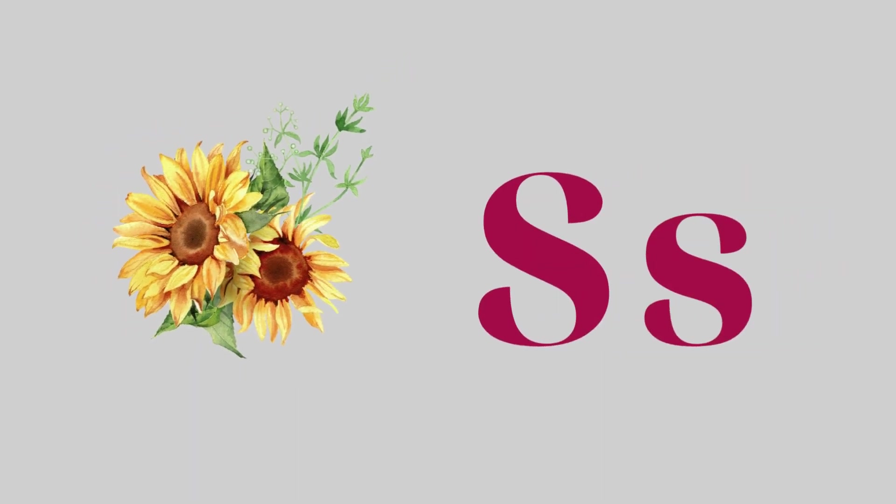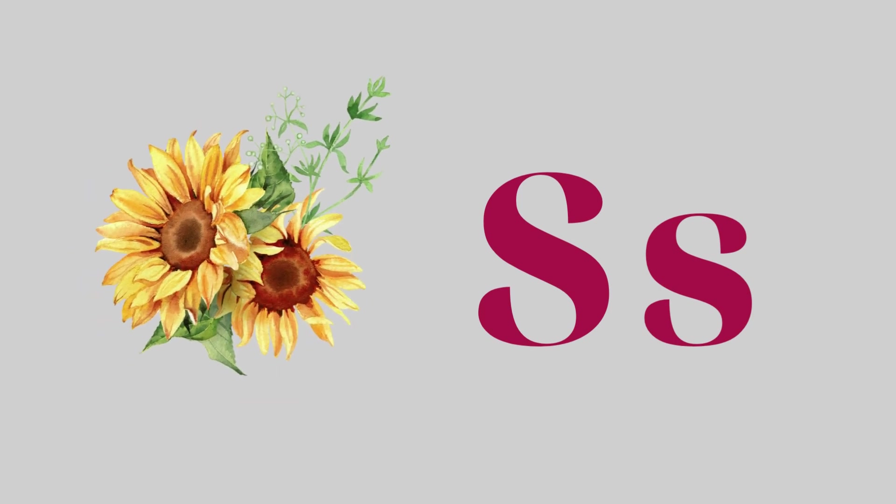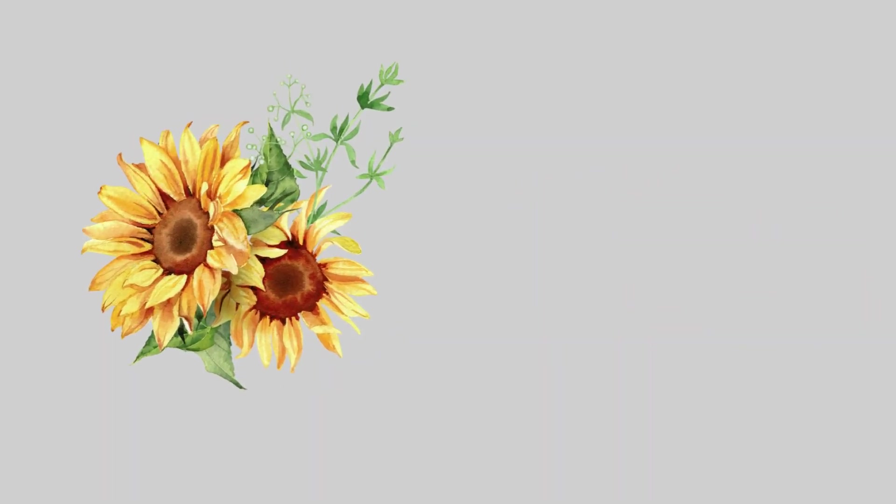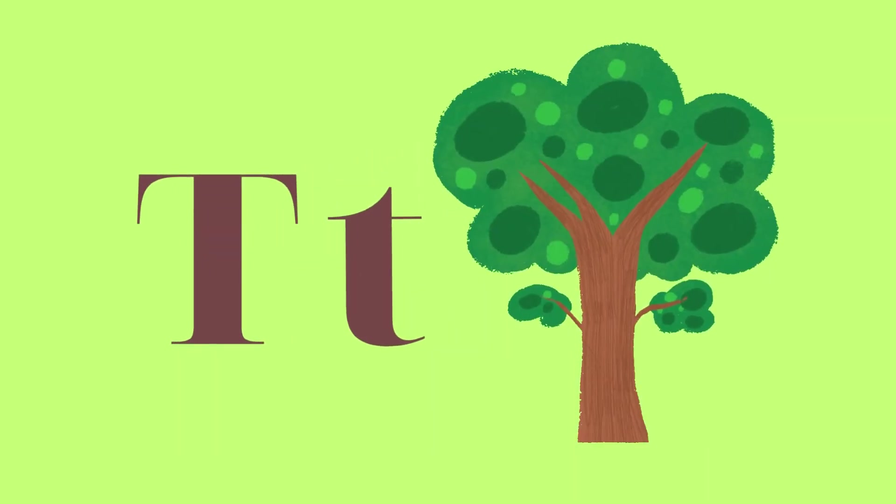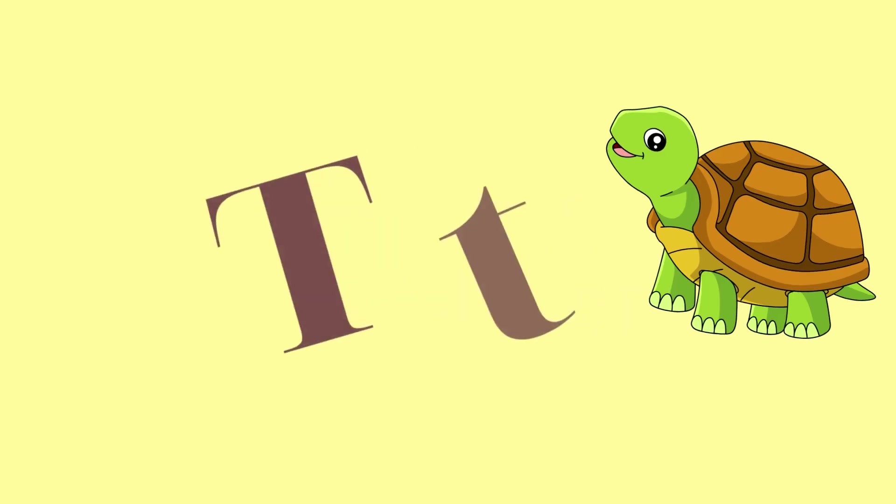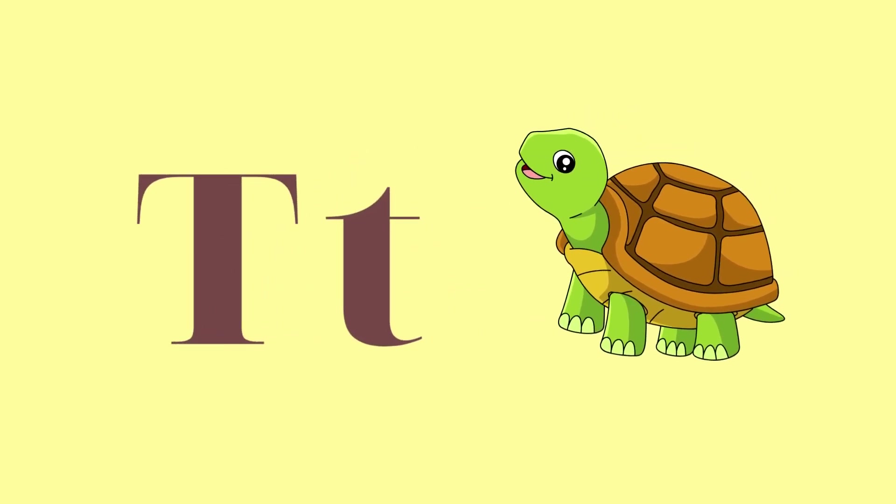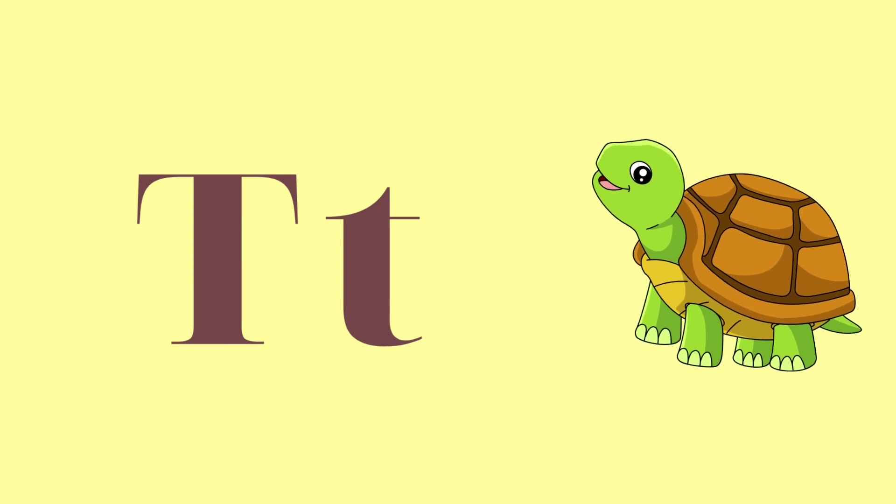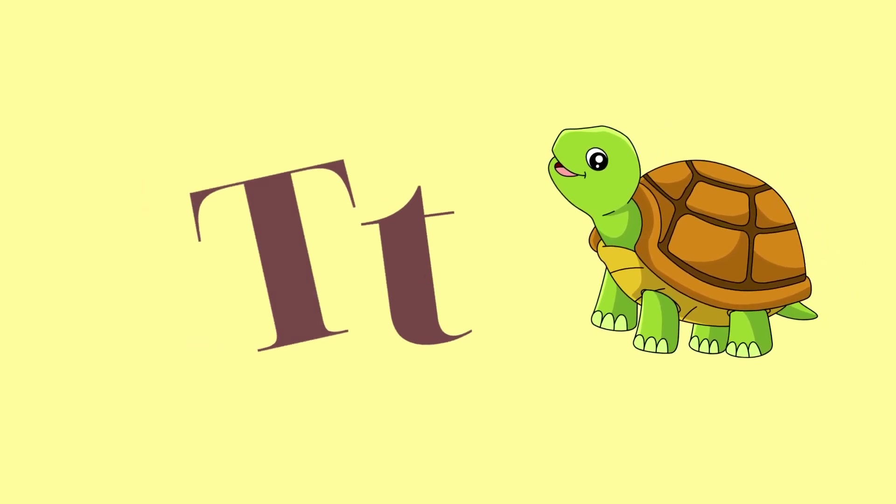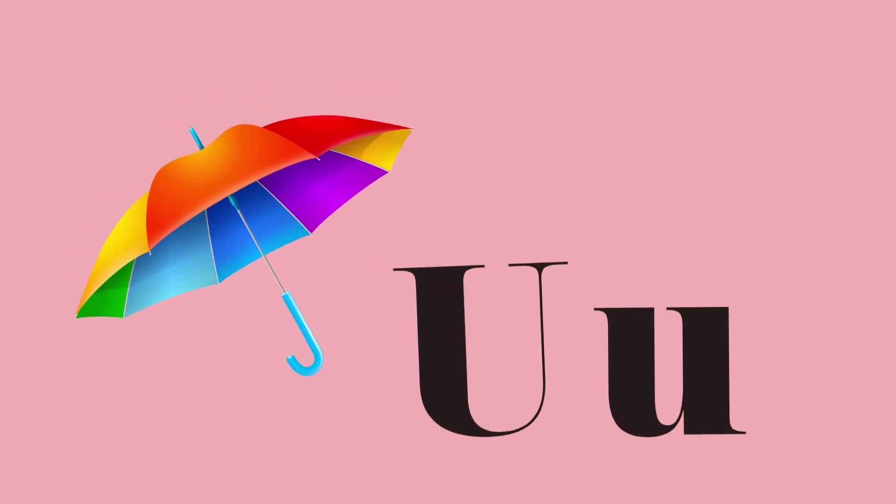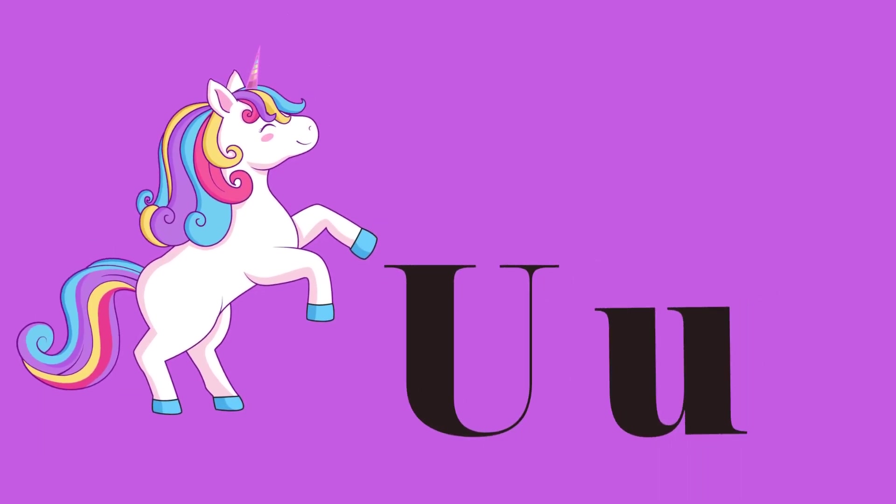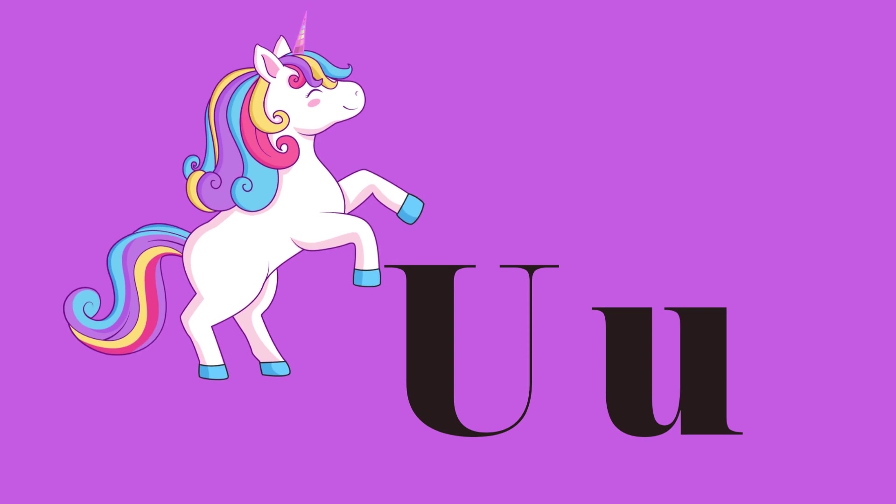S for sun and S for sunflower. T for tree and T for turtle. U for umbrella and U for unicorn.